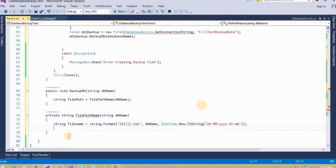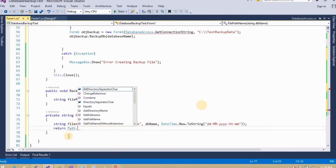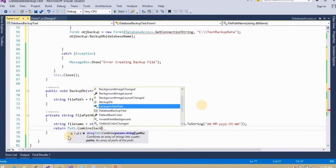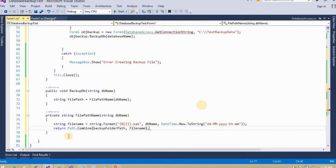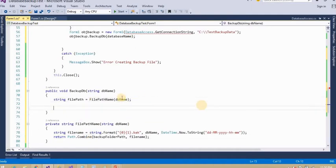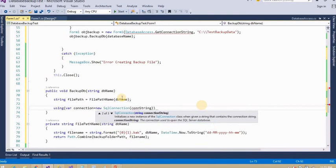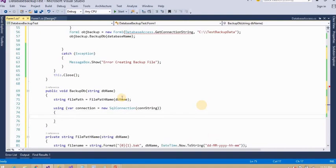This will create the database backup file name and I am going to return it. You can create this database backup in any application, like an ASP.NET web application or an ASP.NET MVC application. The main method will remain the same and it is very easy.